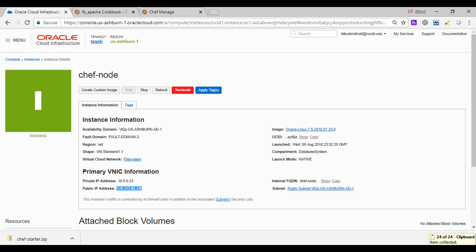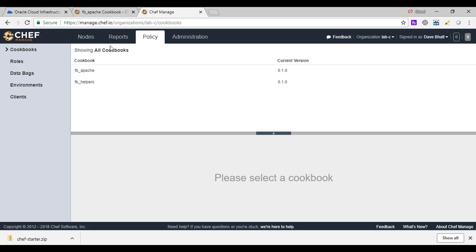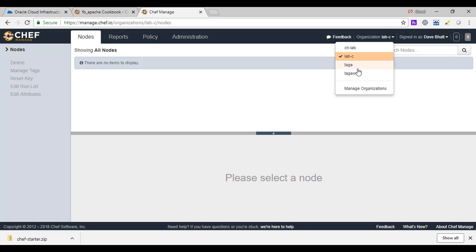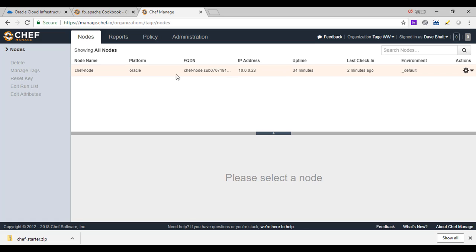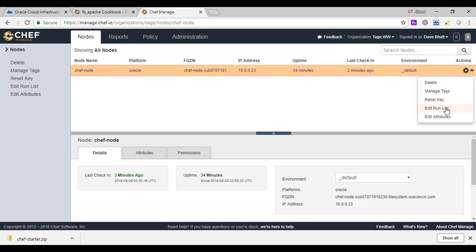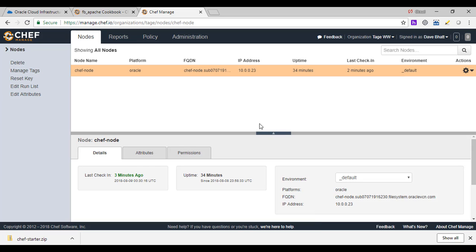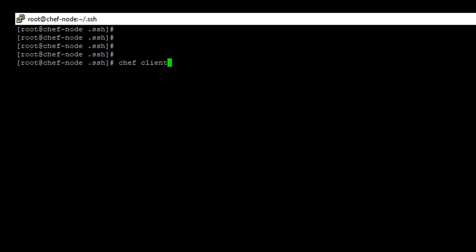The server is now going to track what's on this node and what software is installed. If I come here and do an edit run list, I can see the recipe we uploaded before — it's available. I would move it to the run list. I could have multiple recipes. I'm going to save this. Now if I go back to the node, I can type in 'chef-client' to apply the configuration.